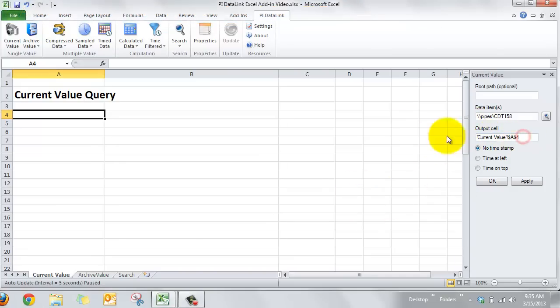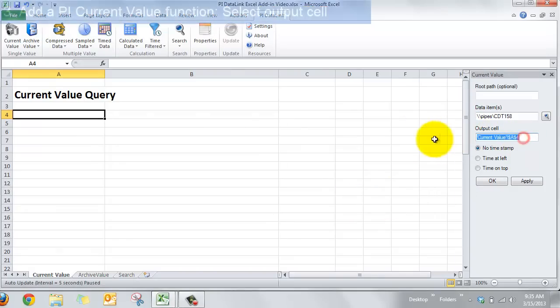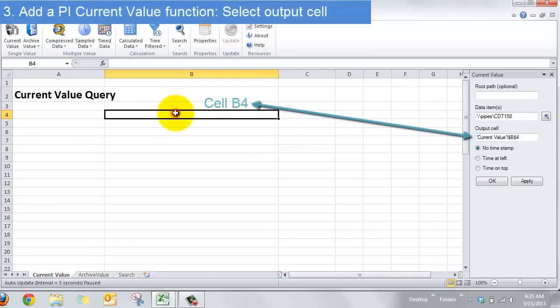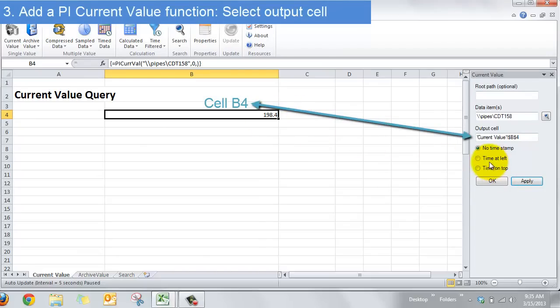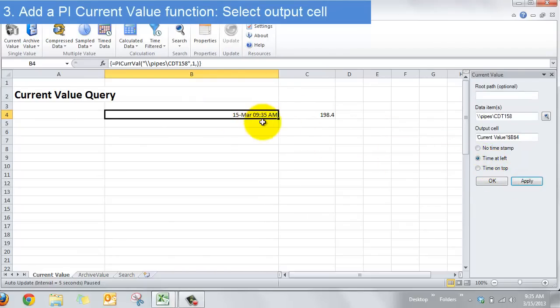And then if I choose where I want my output to go right there and say apply I'll get that time and value there. If I say time at left it'll insert the time right now at the left and it will insert the value right next to that. So that's really great.